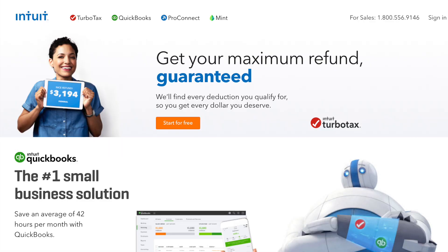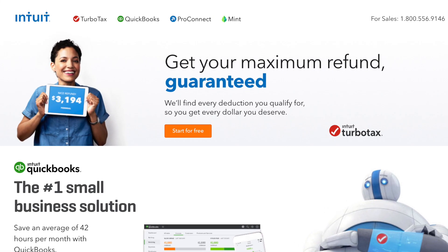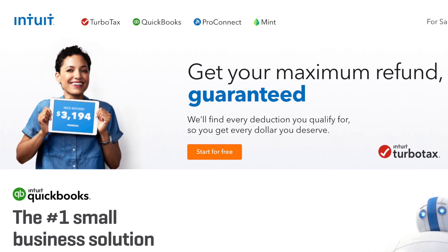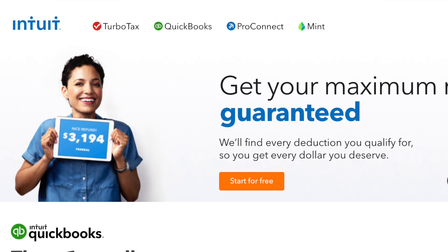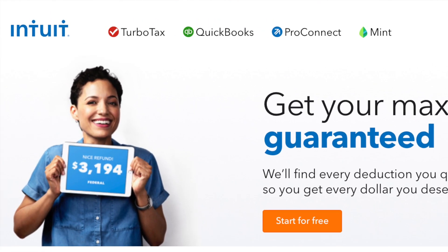Mint is both a website and an app that are synced together, of course. It was actually bought out by Intuit, I hope I'm pronouncing that correctly, which is also the owners of TurboTax. So if you use TurboTax and you like how that system works, then you will love Mint.